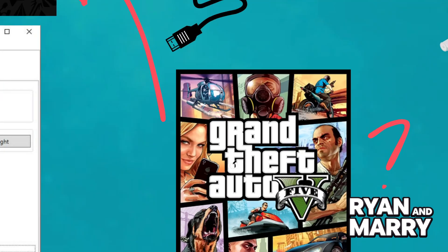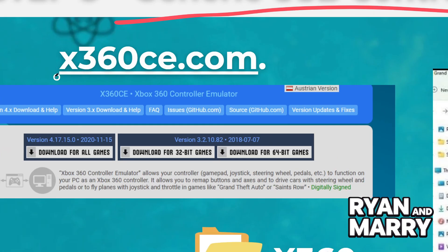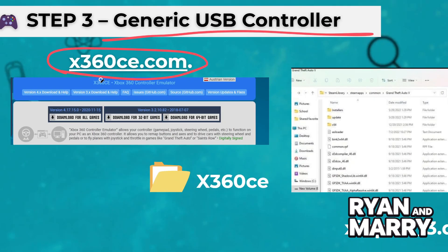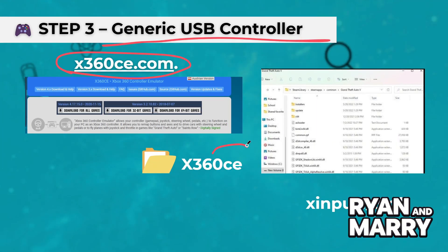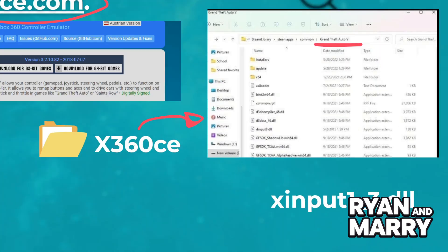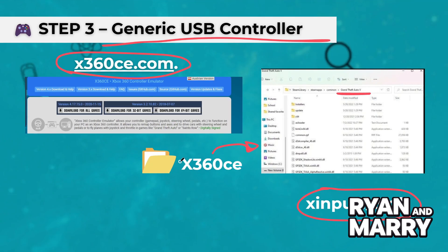Step 3: Generic USB controller. For other types of USB gamepads, you need a tool called X360CE. Download X360CE from the website and place the .exe file in your GTA 5 game folder. Run the program and map your controller's buttons to Xbox style. Save the settings and it will create a file named XInput1. Open GTA 5 and you're good to go.